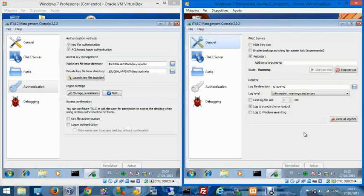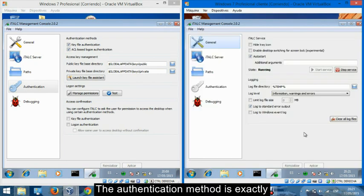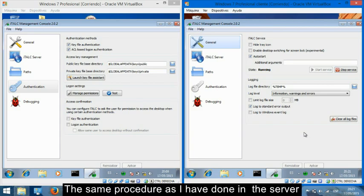The authentication method is exactly the same procedure as I have done in the server.